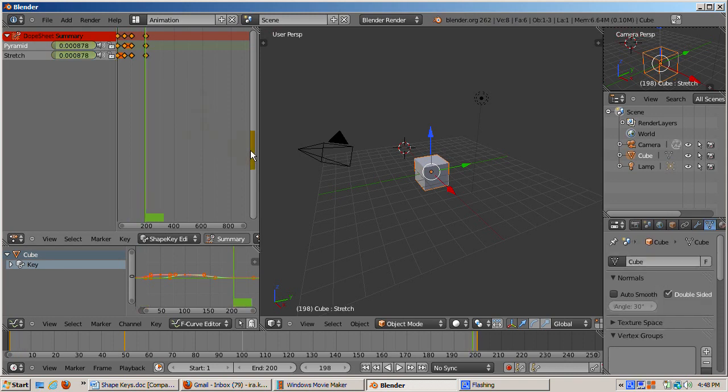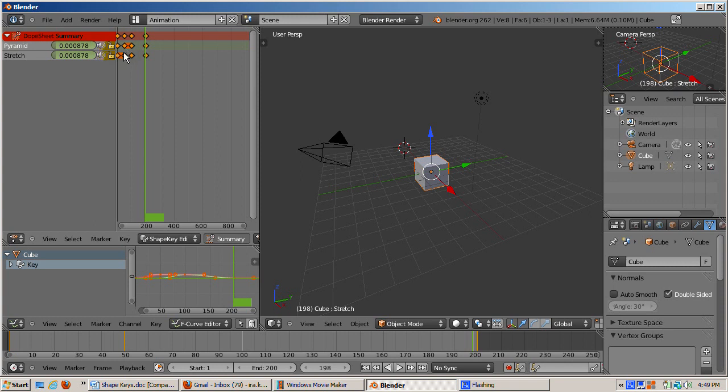Look at the dope sheet, particularly the pyramid line. Note the solid orange line between frame 50 and frame 100. The reason the line is solid is because the pyramid's influence did not change from frame 50 to frame 100. Instead, the stretch shape key was added. In a complex animation with a lot of things being keyframed, it's useful to know what has not been changed.